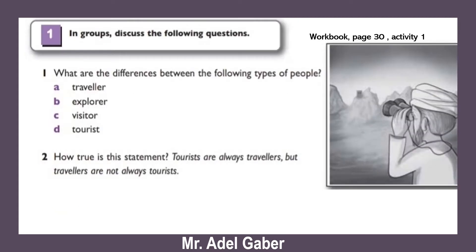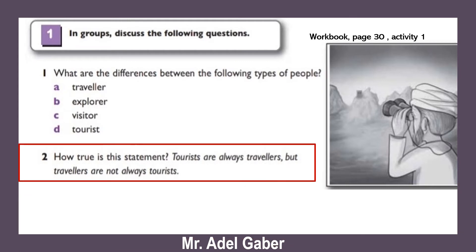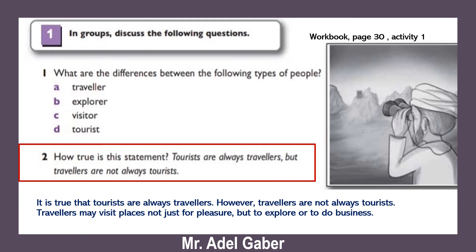Number two: How true is this statement — 'Tourists are always travelers, but travelers are not always tourists'? It is true that tourists are always travelers. However, travelers are not always tourists. Travelers may visit places not just for pleasure, but to explore or to do business.